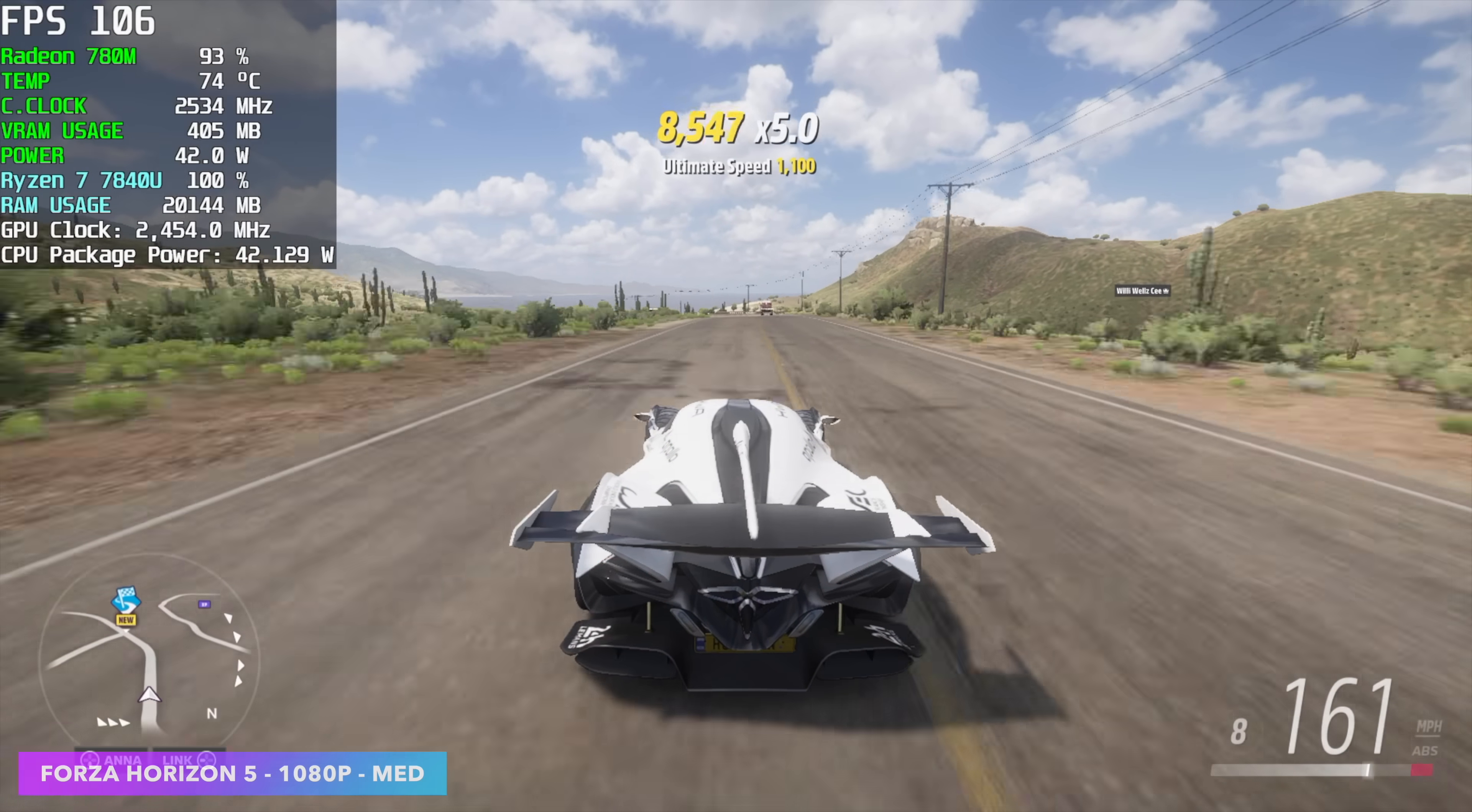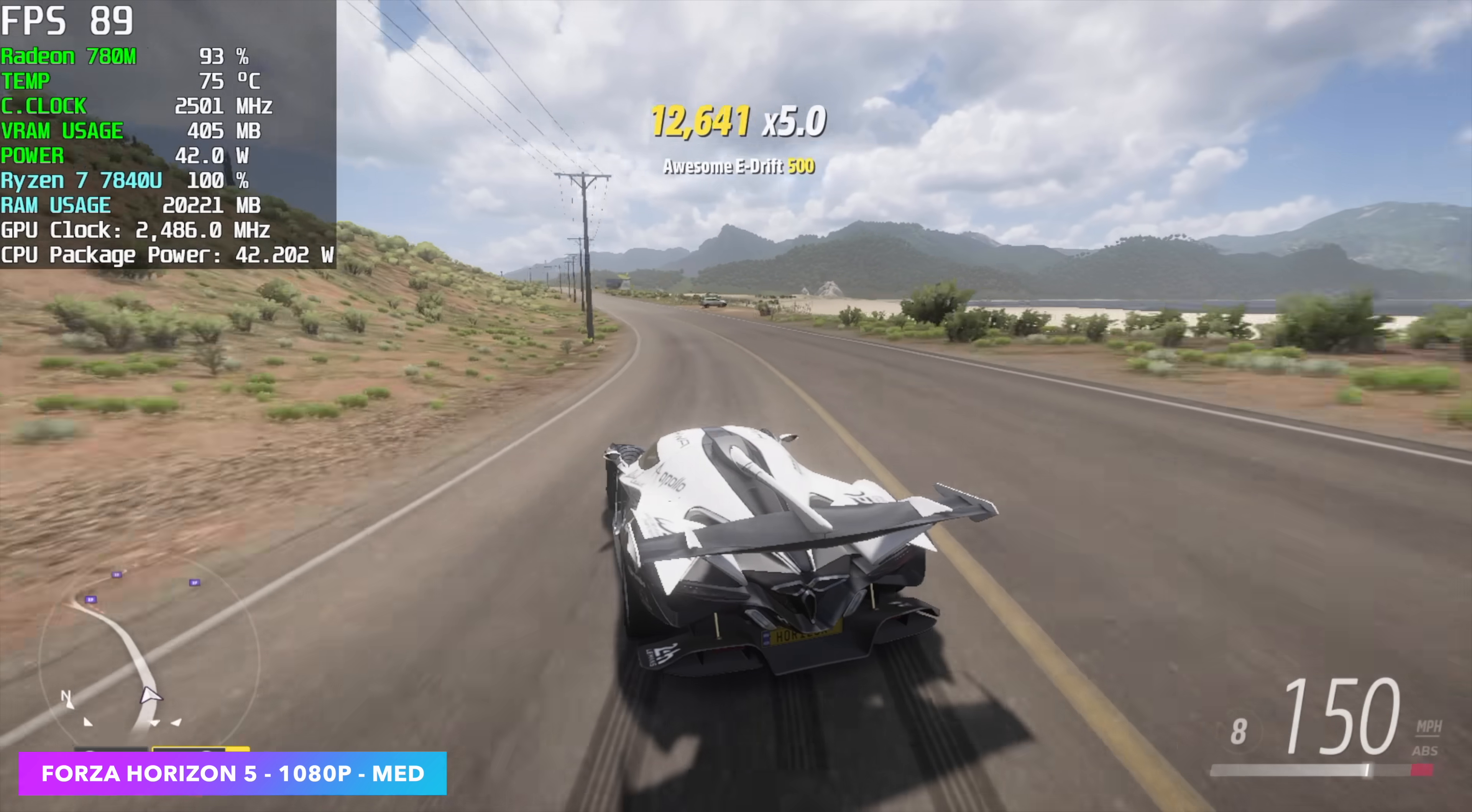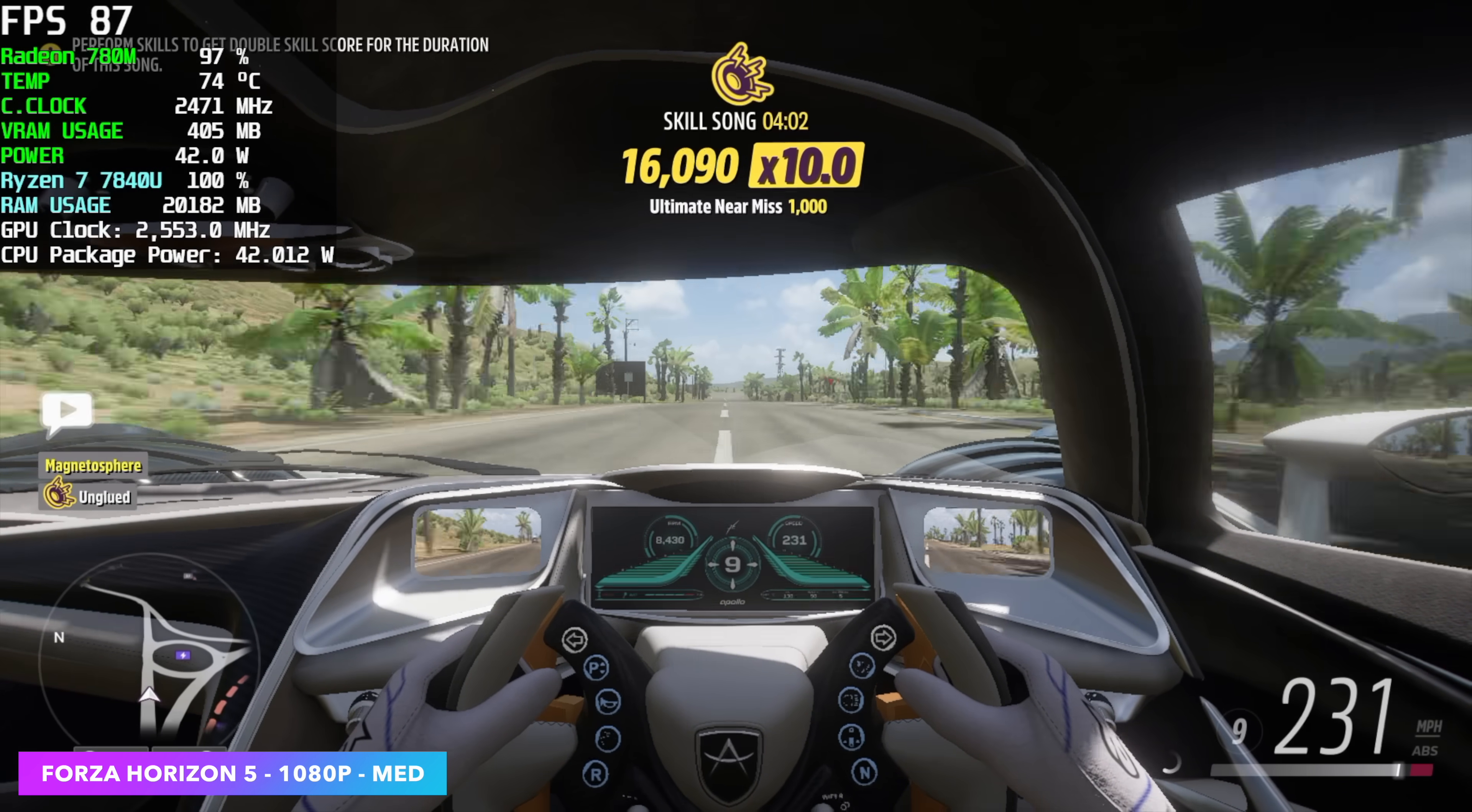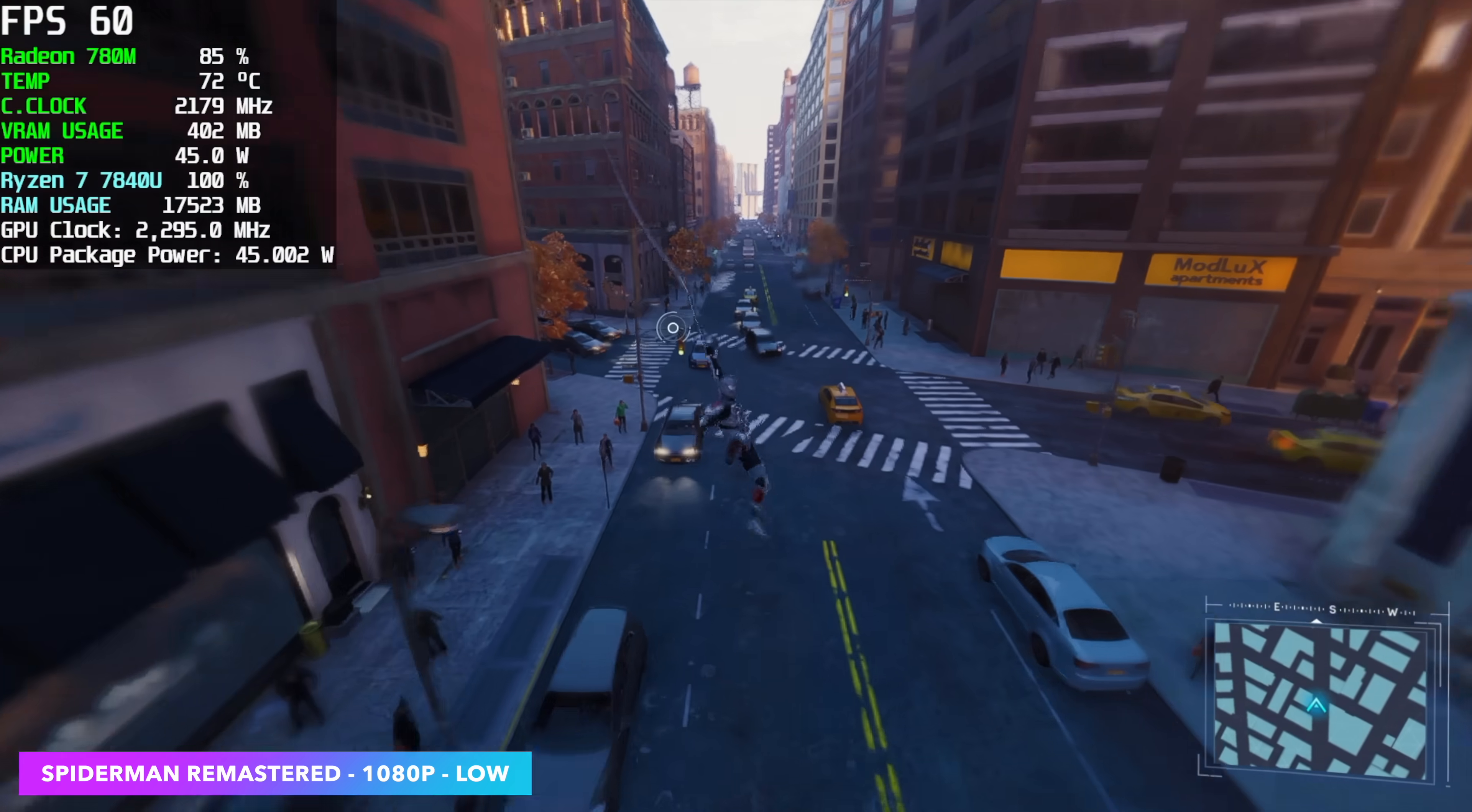Forza Horizon 5 1080p medium settings. We got an average of 86 FPS. And I really do wish that the new 2023 Forza Motorsports had the same kind of optimizations because we can't reach this kind of frame rate with that. But I did test it in this video. So we'll take a look at that one at the end. But if you want to play a really good arcade racer on this machine Forza Horizon 5 runs amazingly.